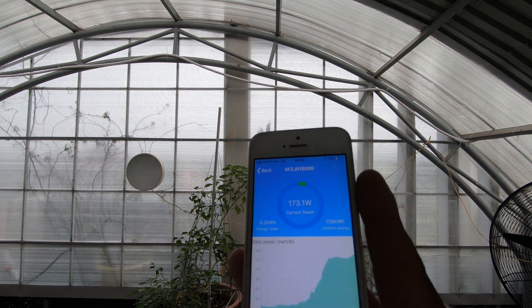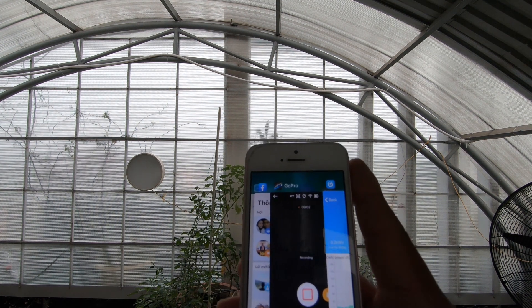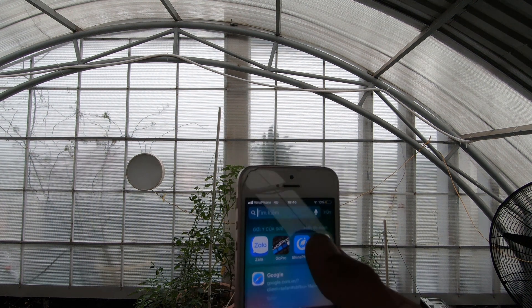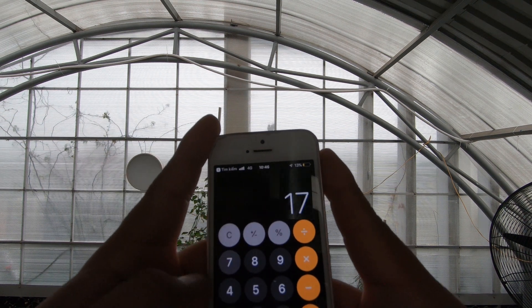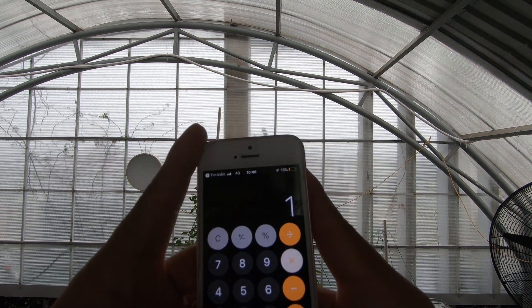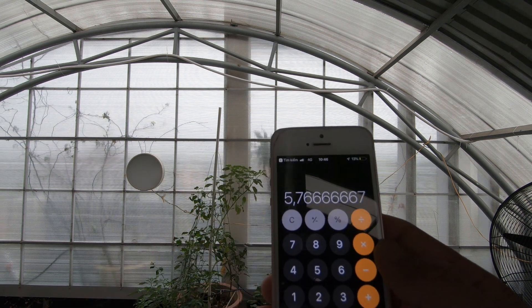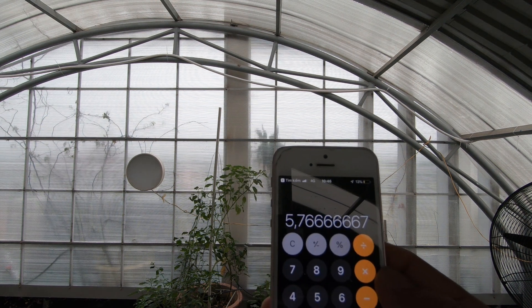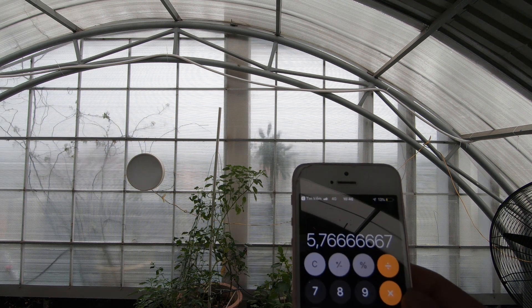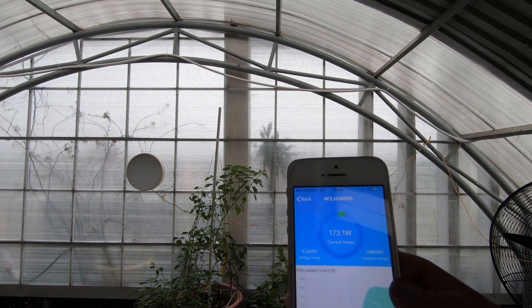Chúng ta có thể làm phép chia để tính hiệu suất ở giữa mùa hè và mùa đông. 173.1W chia cho 3000W nhân 100 thì hiệu suất chỉ đạt 5,7%. Như vậy vào một ngày mùa đông trời mưa to — các bạn có thể nghe thấy tiếng mưa — thì hiệu suất hệ thống đạt 5,7% so với ngày nắng.